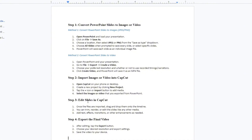Now to import images or video into CapCut, open CapCut on your phone or desktop. Create a new project by clicking New Project. Tap the plus icon or import button to add media. Select the images or video that you exported from PowerPoint slides. Once the files are imported, drag and drop them onto the timeline.